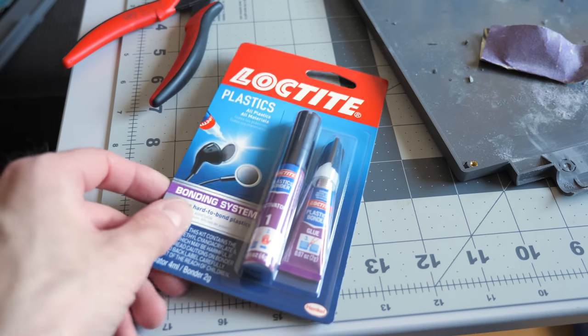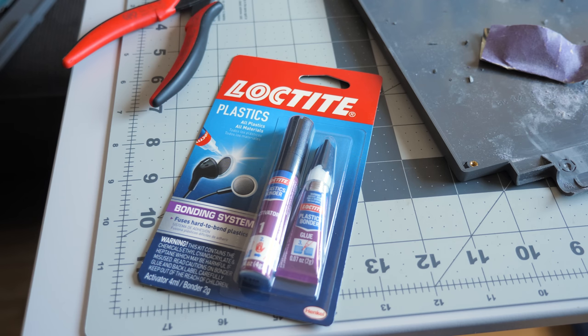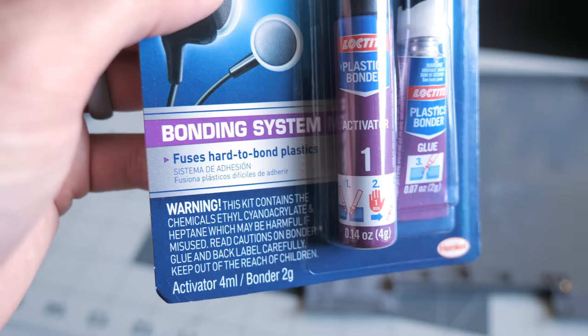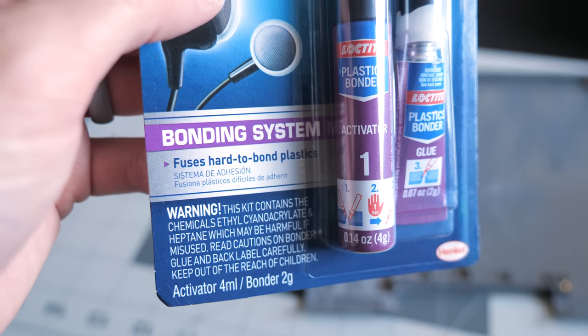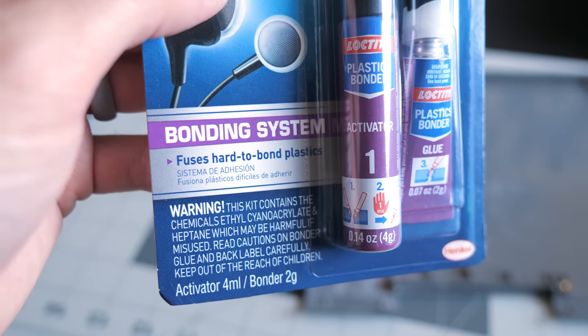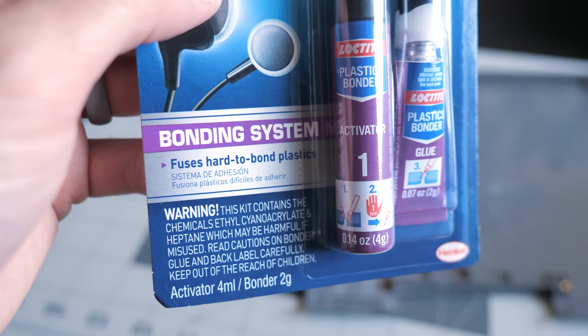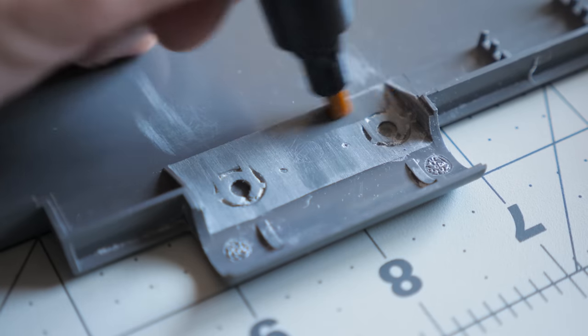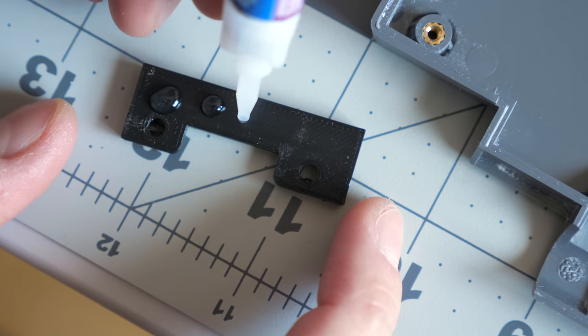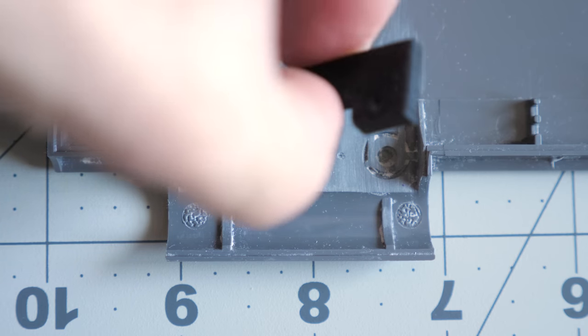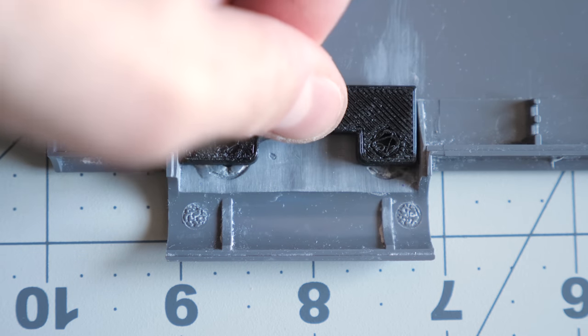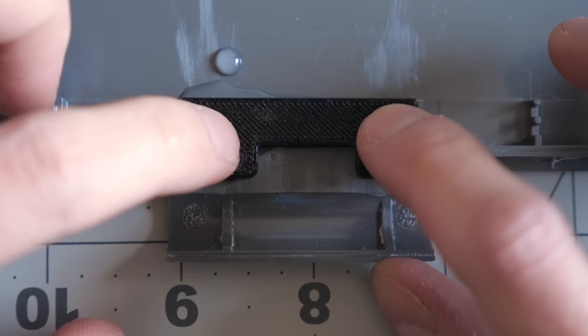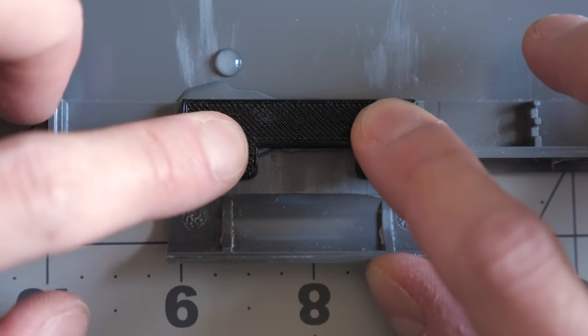I'm often asked why I prefer CA glue over epoxy when performing these kinds of repairs. The answer is simple: it's thinner and therefore won't interfere with the fit between parts. This particular glue is designed for use on plastics, and I've had very good luck with it in the past. I applied the activator to both the bracket and display housing, then put a few drops of glue on the bracket and set it into place. I had to work quickly to line it up the right way, as the activator causes the glue to bond in just a few seconds.